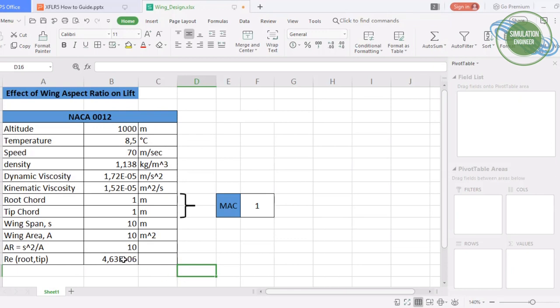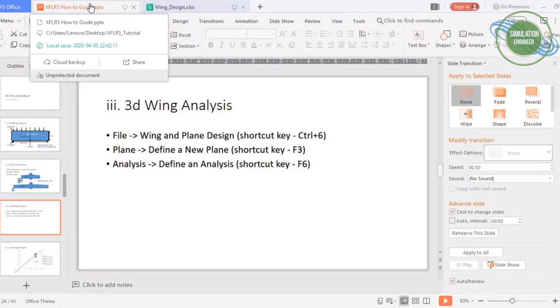We must ensure that a 2D polar analysis is available for the Reynolds number at both the root and tip. This is a very important step, especially for non-rectangular wings such as tapered or swept wings, where different chord lengths correspond to different Reynolds numbers. One must make sure the complete set of Reynolds numbers along the span is covered in the 2D airfoil analysis, so there will be no problem when running the 3D wing analysis.